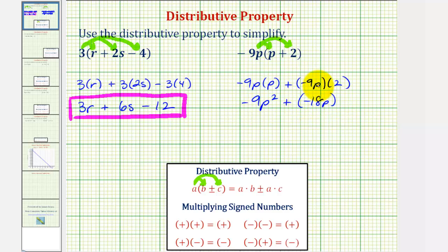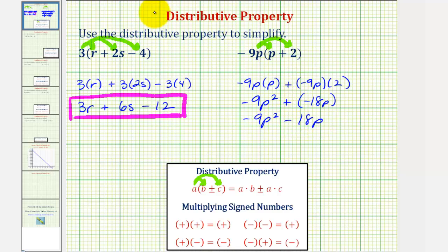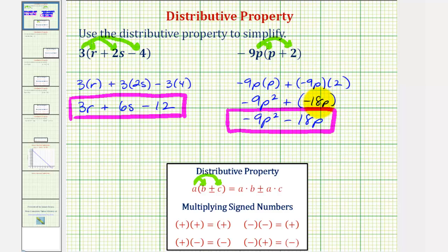While this is correct, we normally would not leave it as plus negative 18p. Remember, adding a negative is the same as subtracting a positive. So we'd normally write this as negative 9p squared minus 18p. After doing these a while, it's common not to show this much work — we can go directly from the distribution to the simplified result.